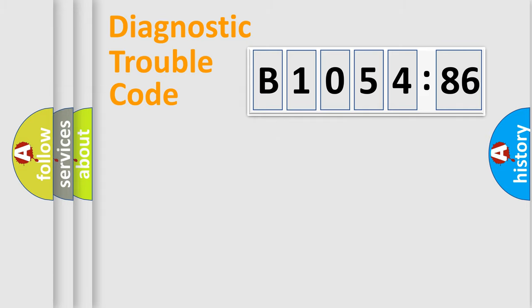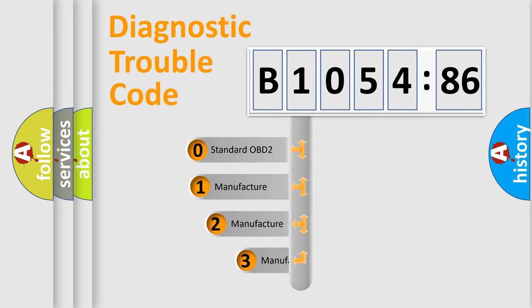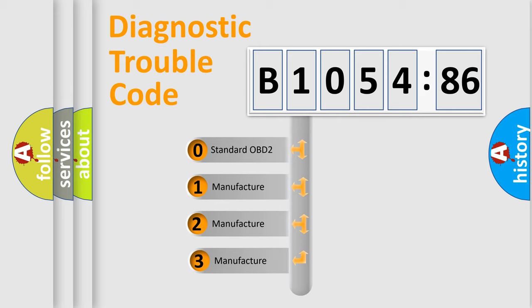Powertrain, Body, Chassis, Network. This distribution is defined in the first character code.